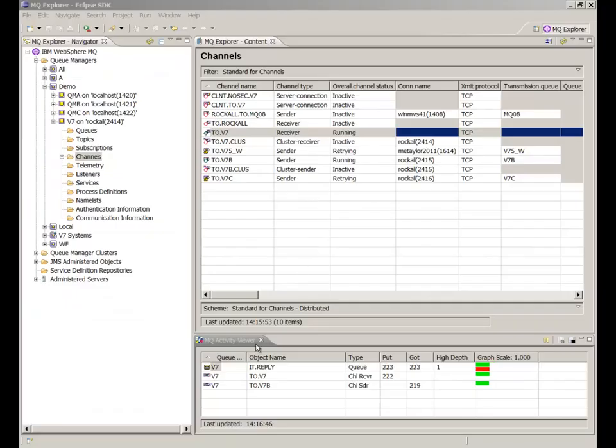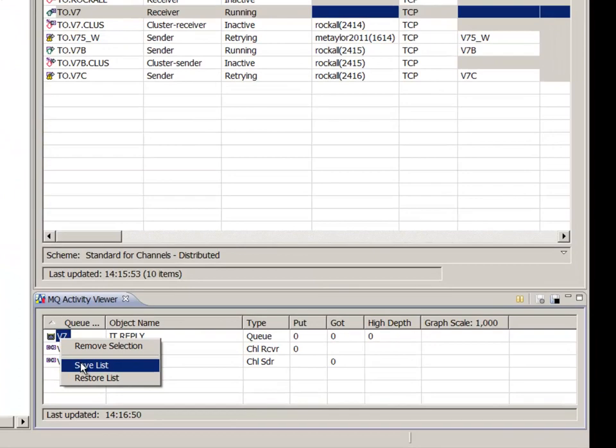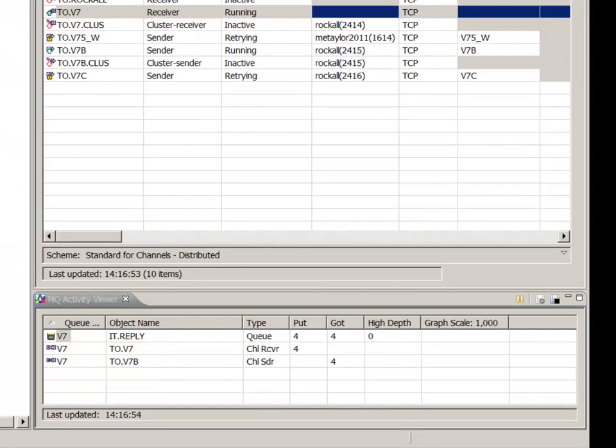The list of objects monitored by the plugin must be explicitly saved if you want to use it again. It can be reloaded when you restart Explorer.